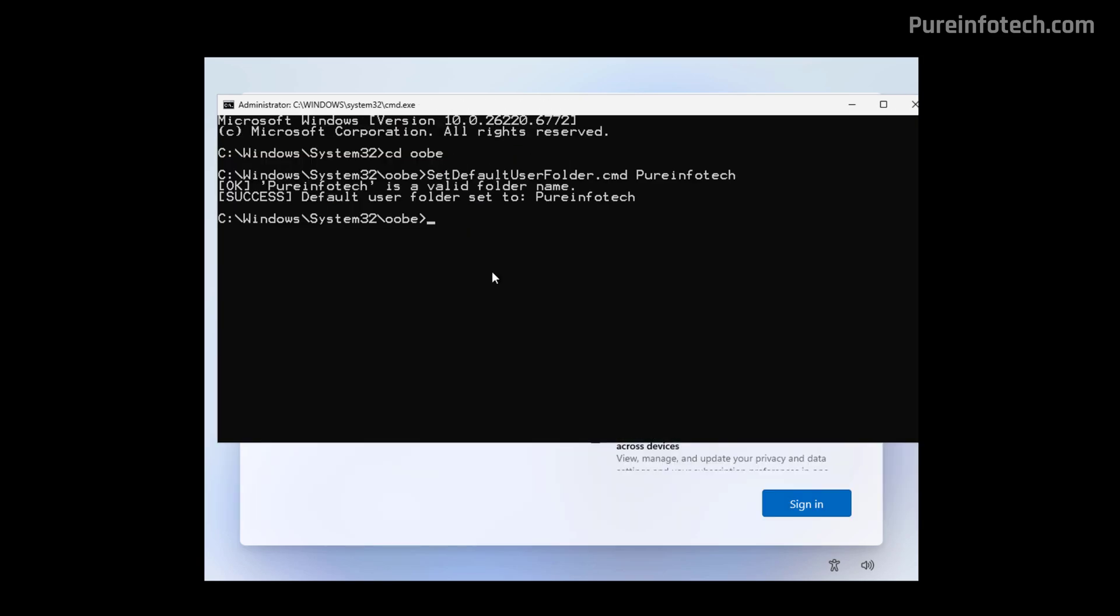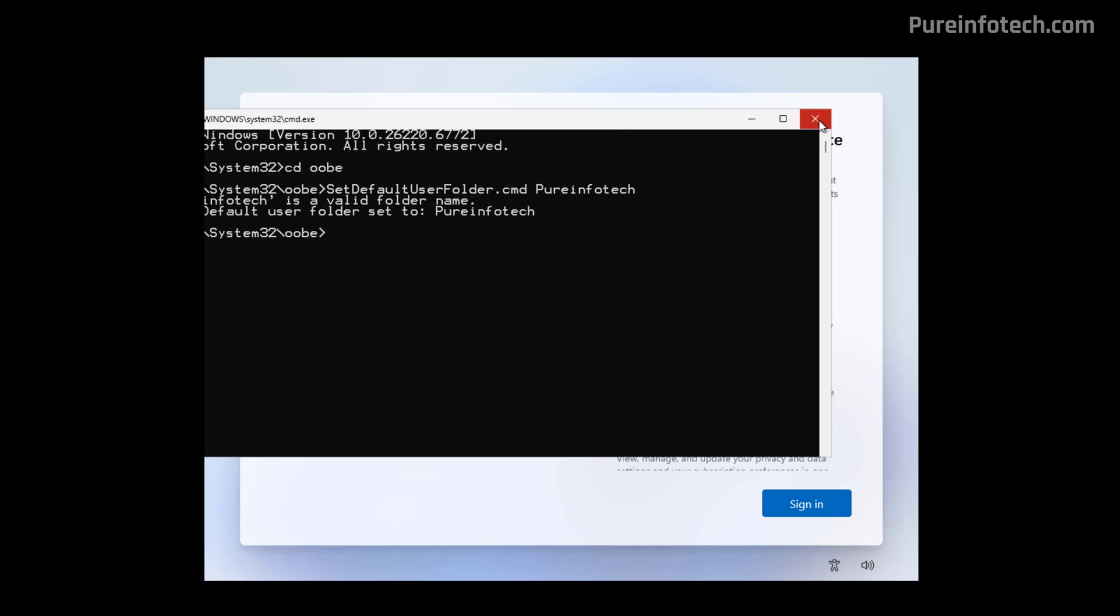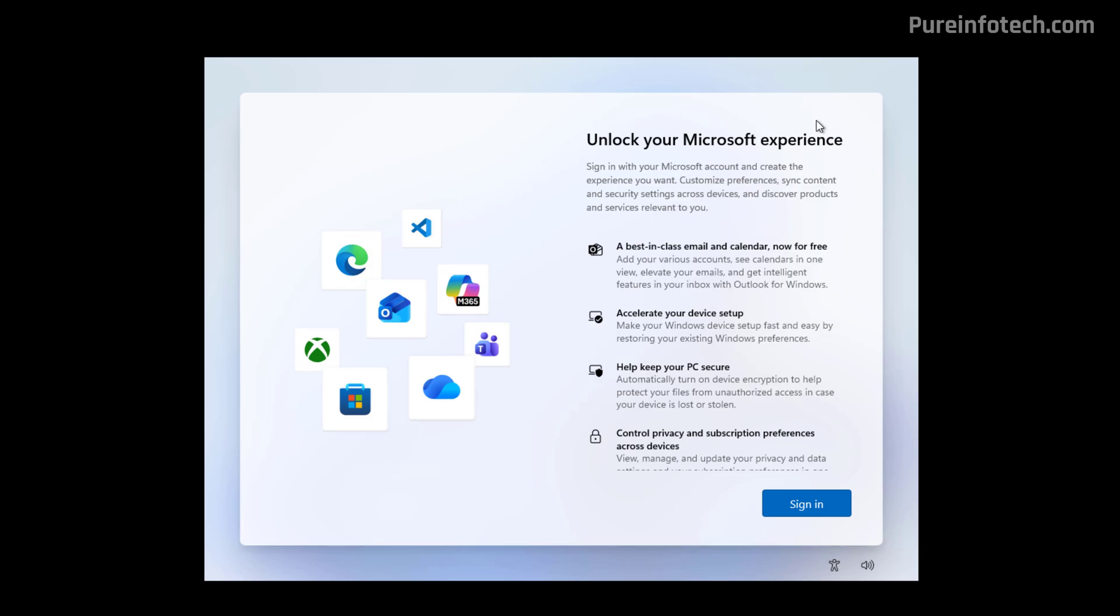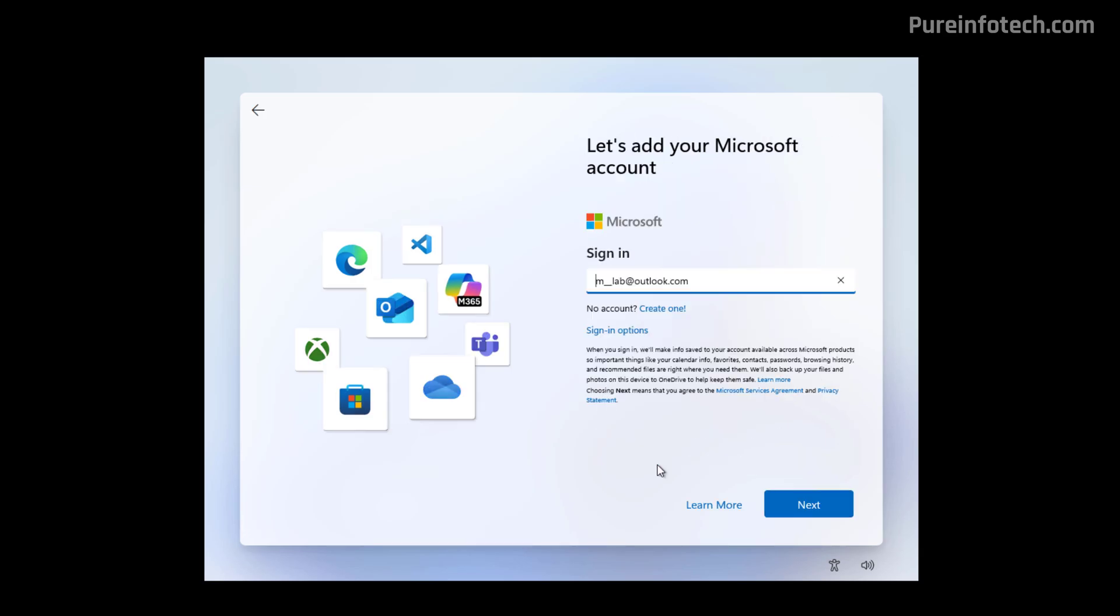And now the built-in script is going to check if that name is valid, and then it will confirm that the name you specify has successfully been applied to the user folder. So now we just need to close this and continue with the regular setup of Windows 11.